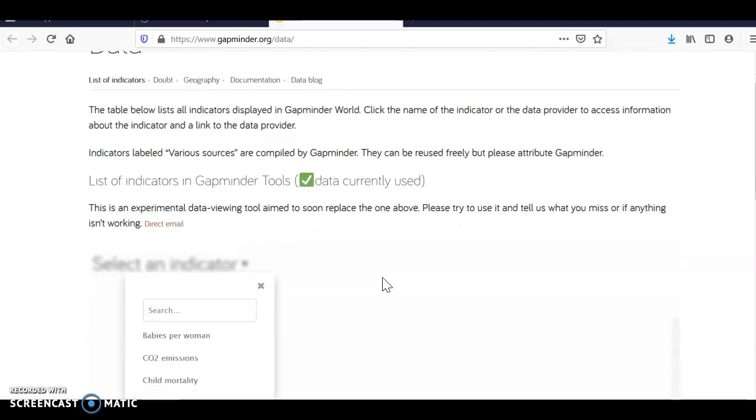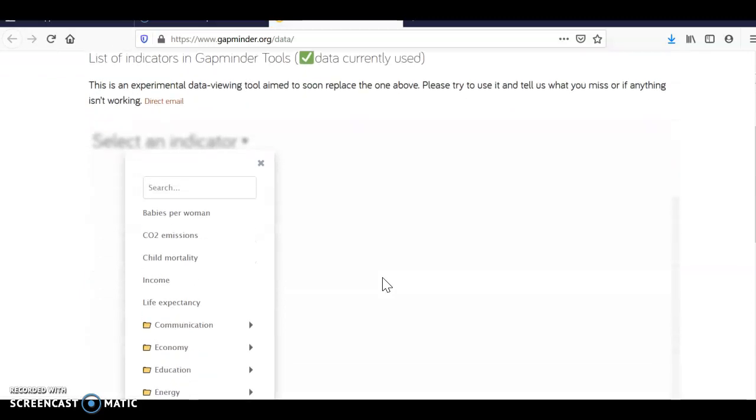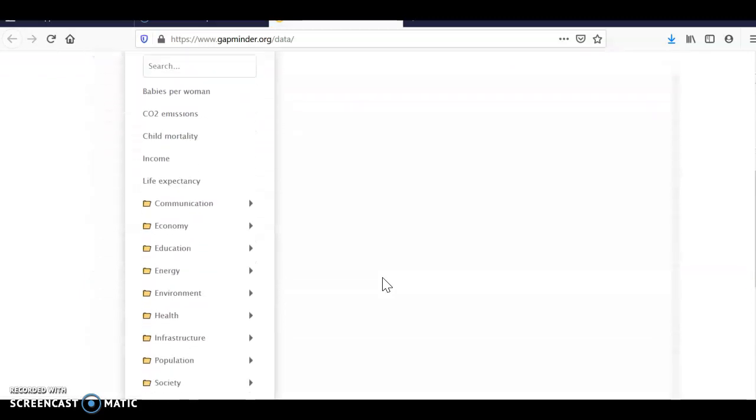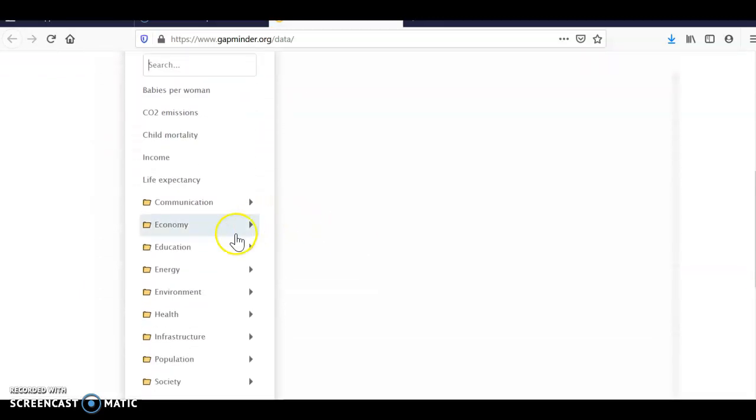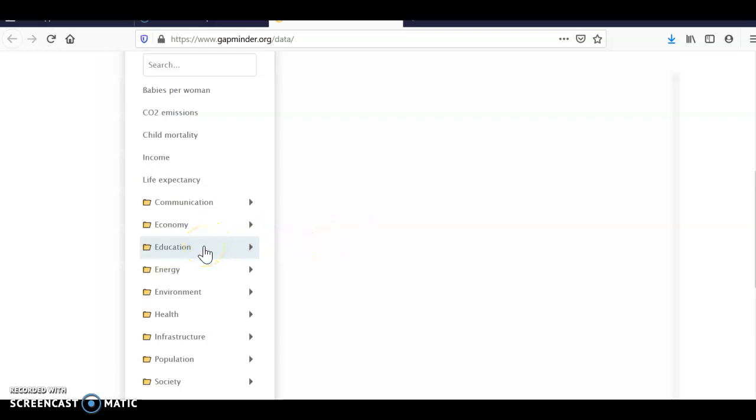Now I can go down and I can search here, and you can do this search before you download. So you search for something that you're interested in. Being a teacher, I'm interested in education. So I found these two sets of data and I want to compare them.